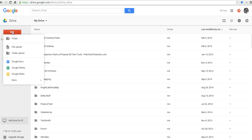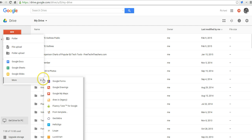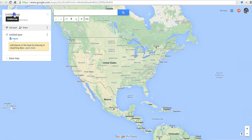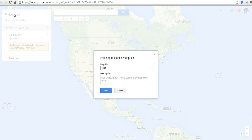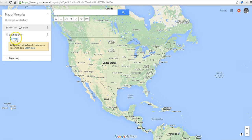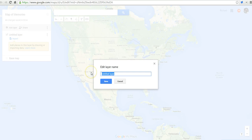From the new menu in Google Drive, we'll select Google My Maps. The first step in creating our new map is to give it a title. We'll call this one Map of Memories. And now in our untitled layer, we're going to rename that. We'll call it our first layer, or first set of memories.